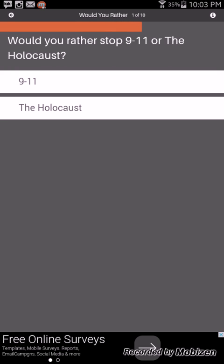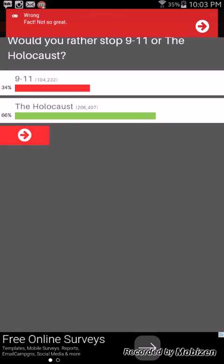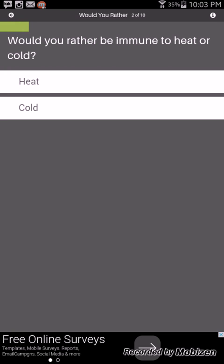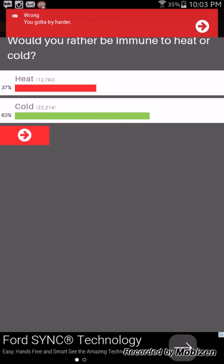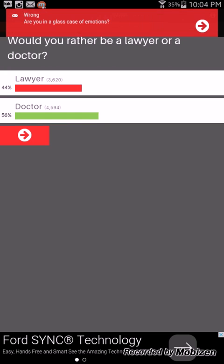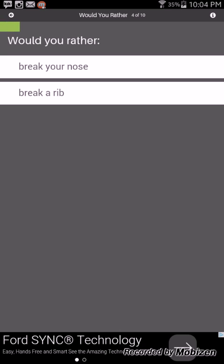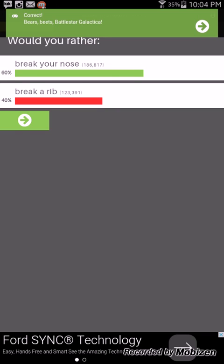Would you rather be immune to heat or cold? Heat, so warm anyway. I like to be hot, you know. We got it wrong. Would you rather be a lawyer or a doctor? I always want to be a lawyer so I'm gonna choose a lawyer. Yeah I'm thinking lawyer too. Let's go with the lawyer. We got it wrong, we just don't have a bad grade.